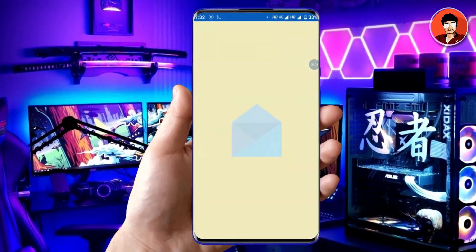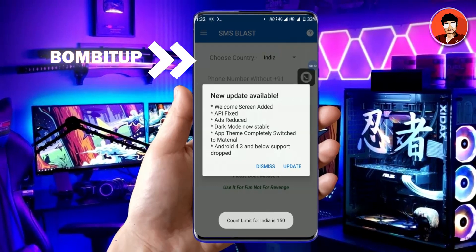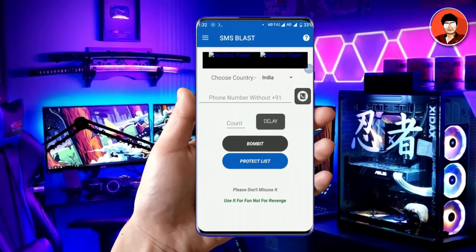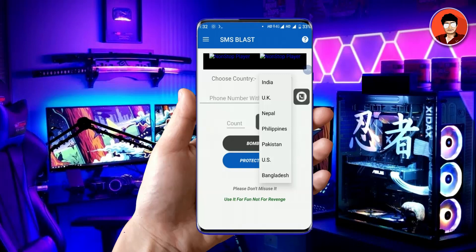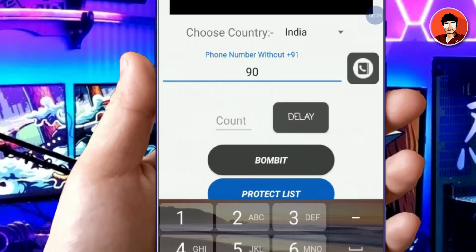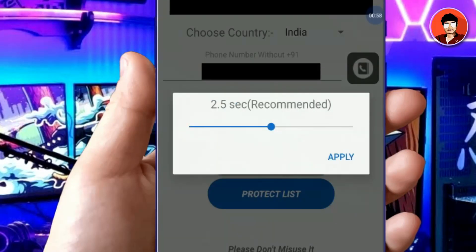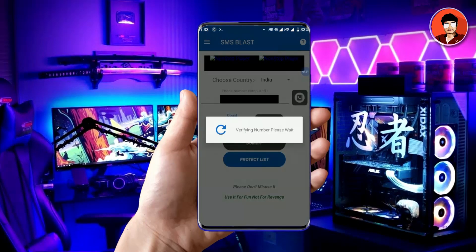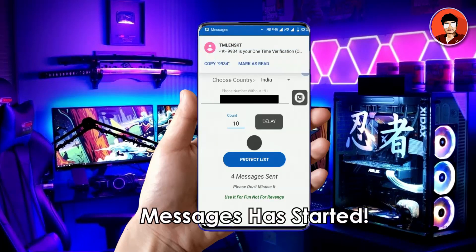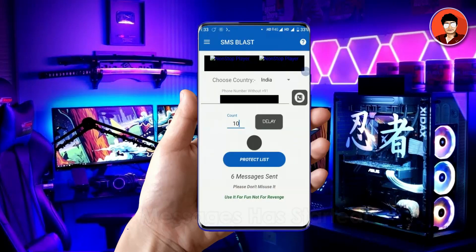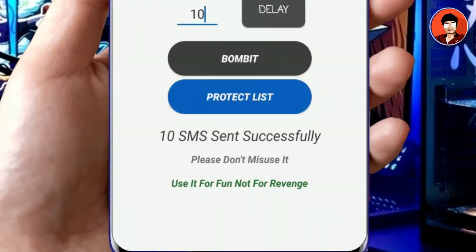The Bomb It app helps you send multiple messages to your friend without scripting. But this app has some restrictions — you can only send 150 messages at a time, and three times per day. The app link is given in the description. Firstly, choose your country and add your friend's phone number, then select the number of messages. Choose a delay time, then click the Bomb It button to start. Messages sending has started — see, messages are coming on my phone. All messages have been successfully sent. Now try it yourself.